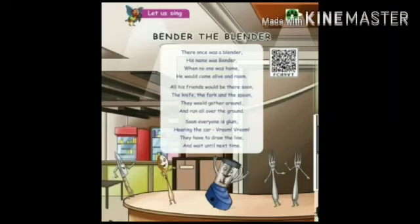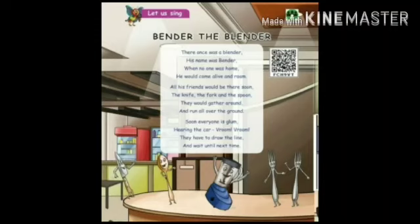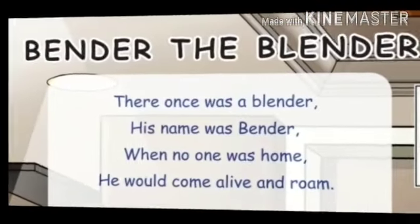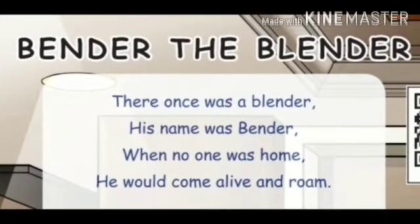Now we are going to learn a poem. Blender the Blender. Shall we start the poem? Look at the first stanza. There once was a blender. His name was Blender. When no one was home, he would come alive and roam.